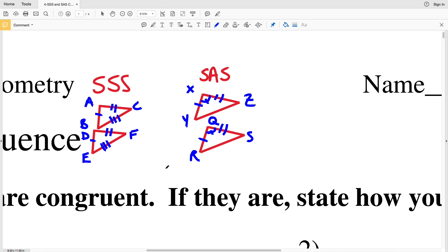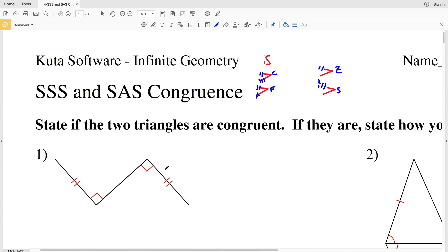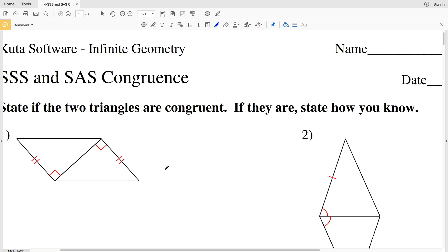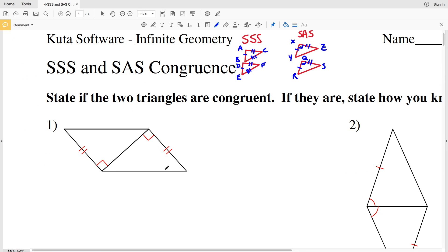Now that we've quickly reviewed that, let's go on to the first problem. If you need a more in-depth explanation, I'll leave a link to my geometry tutorial on YouTube. We're stating whether the two triangles are congruent, and if they are, stating how we know — using only Side Side Side or Side Angle Side.